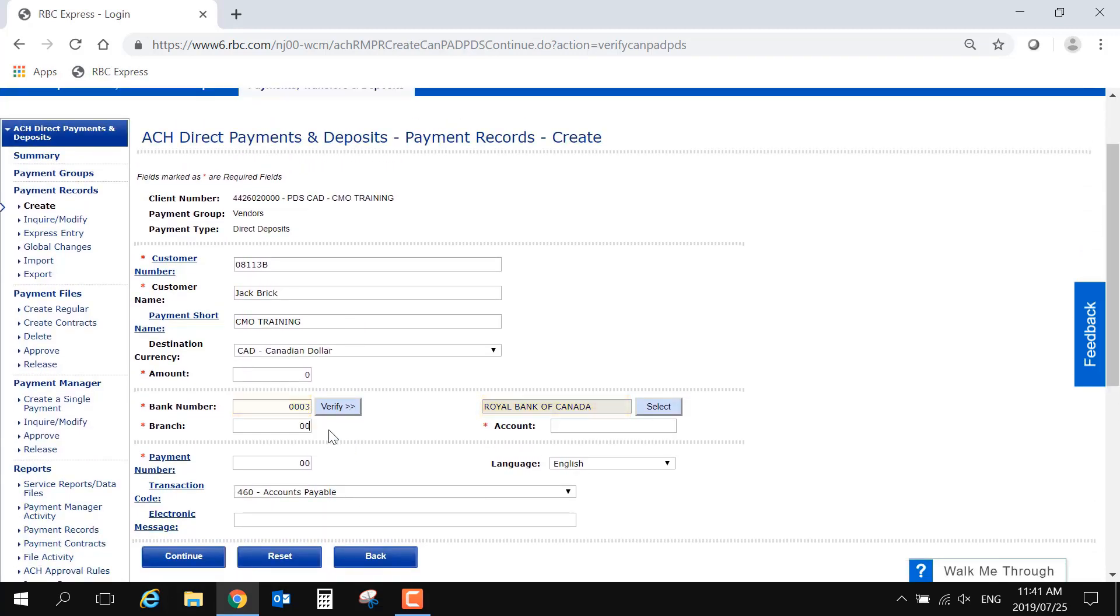Next is the branch or transit number. This is typically five digits. And finally, the account number will be seven to twelve digits long.